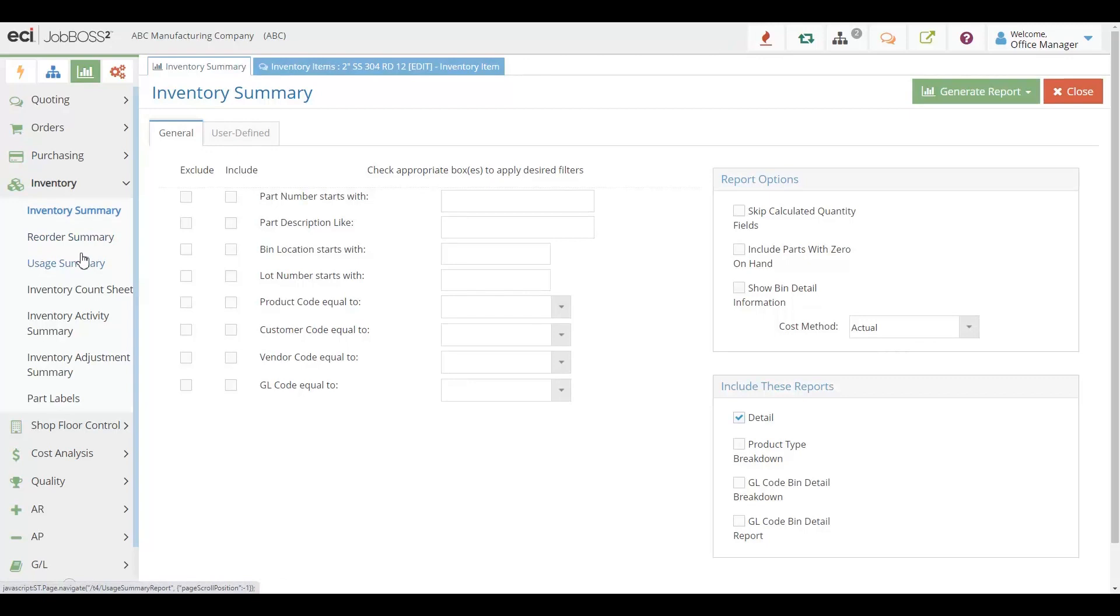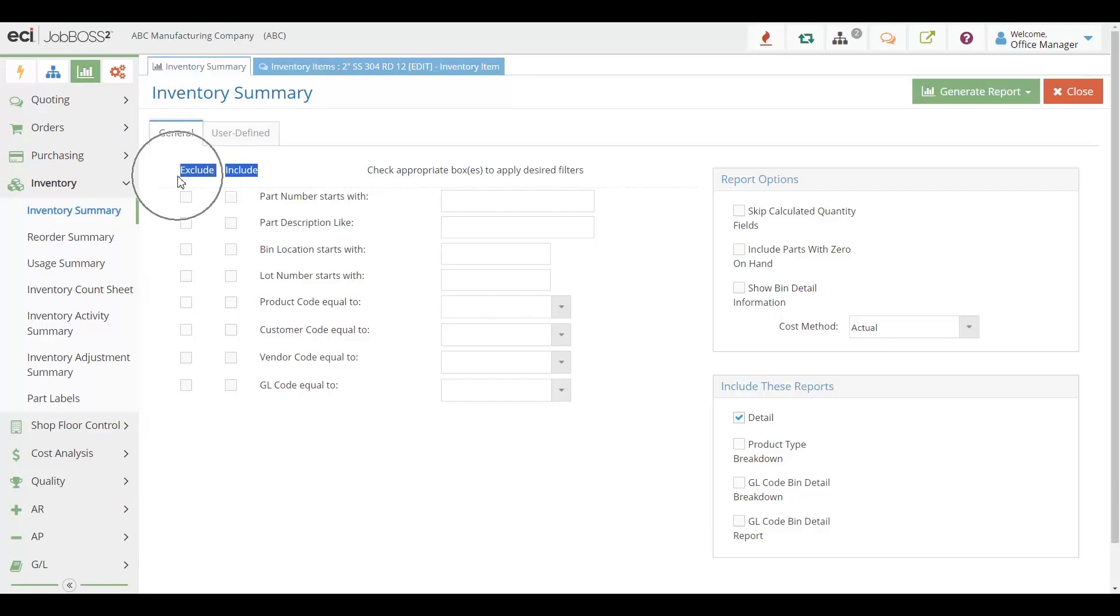All of our reports also allow you to include and exclude the data that you want when you're running the report. That will give you the information that you want at that moment.